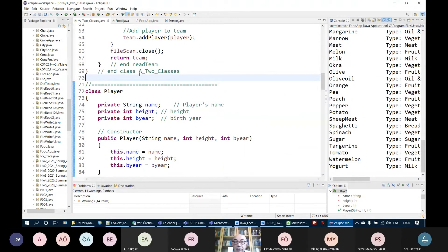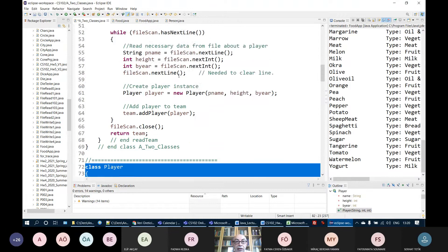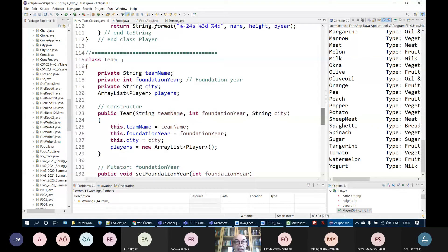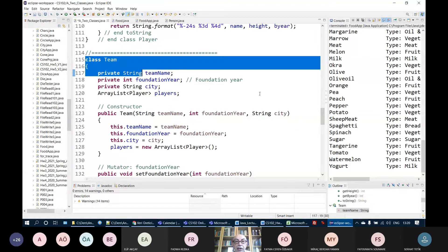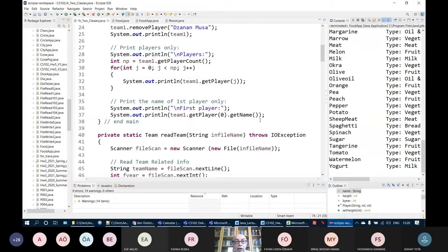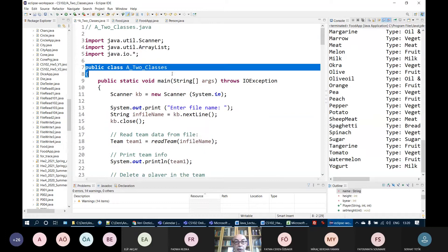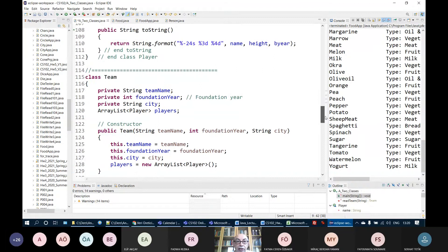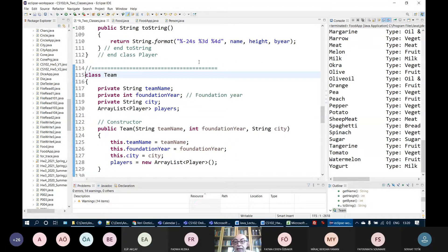But if they are all in the same file — the class Team, the class Player, and the application class — there is no need to put 'public'. When they are in the same source file, there is no need because it's already available to the programs in that source file. Even if you put public, it will create confusion and the compiler will not like it.